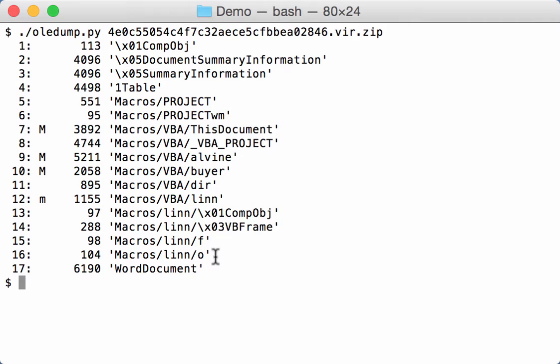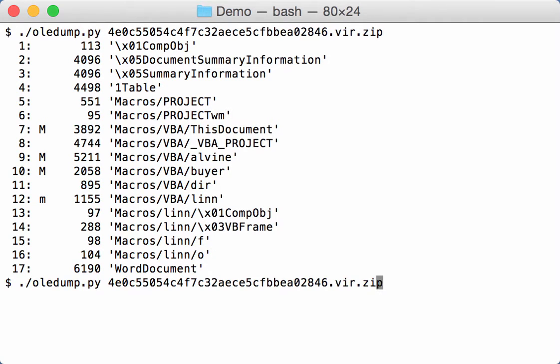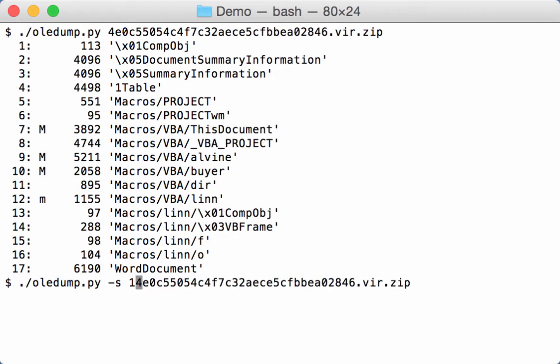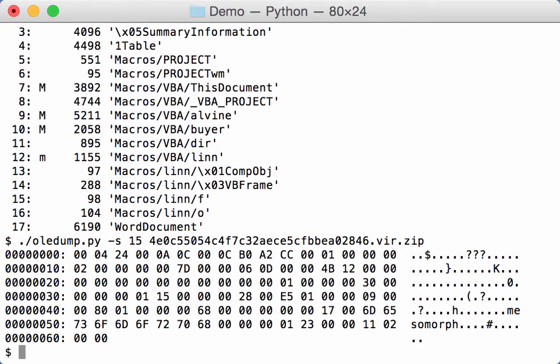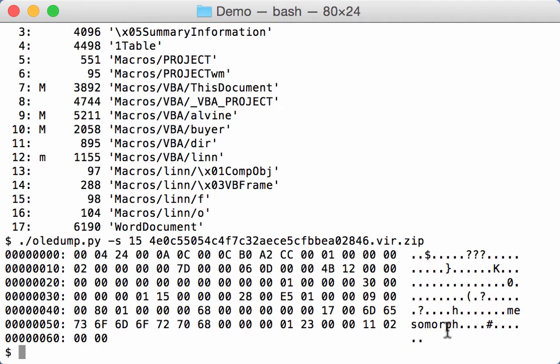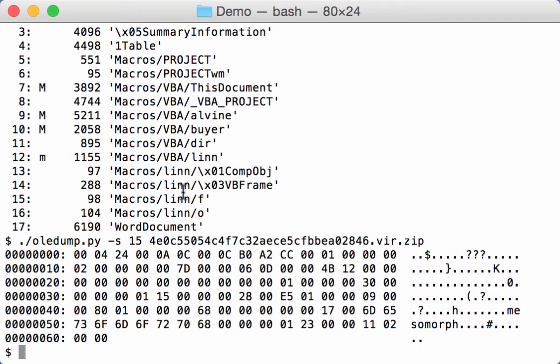So let's take a look at this stream 15 and 16. So here you see the word mesomorph. This is the name of a value, a text box for example, that is stored inside the form, the user form.